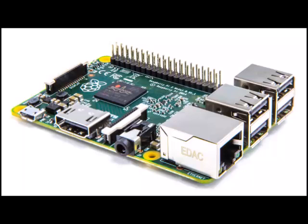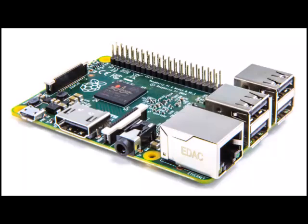We suspect it will get a RAM upgrade, 256 to 512 MB, before a processor upgrade. Keeping the price low is the priority, Raspberry Pi Evangelist Matt Richardson told Ars.